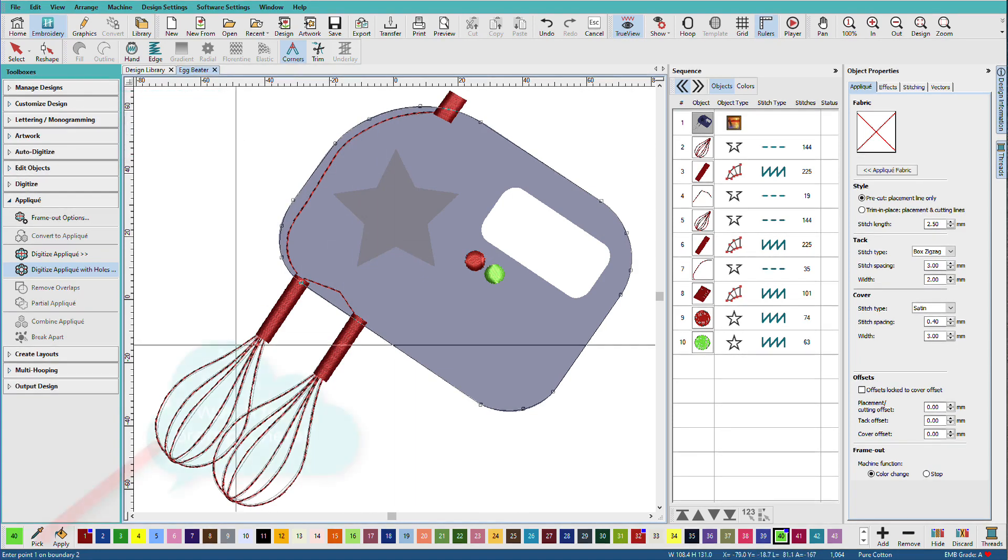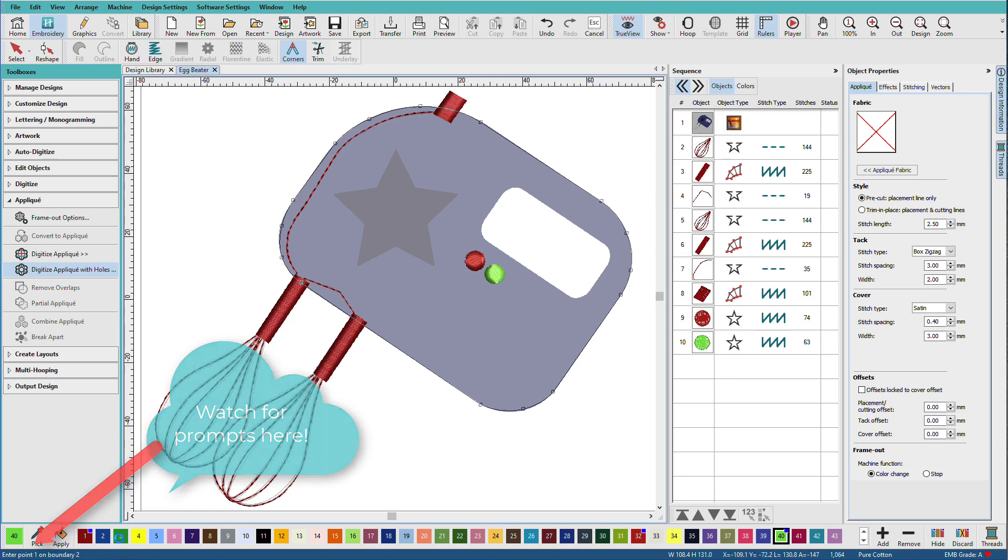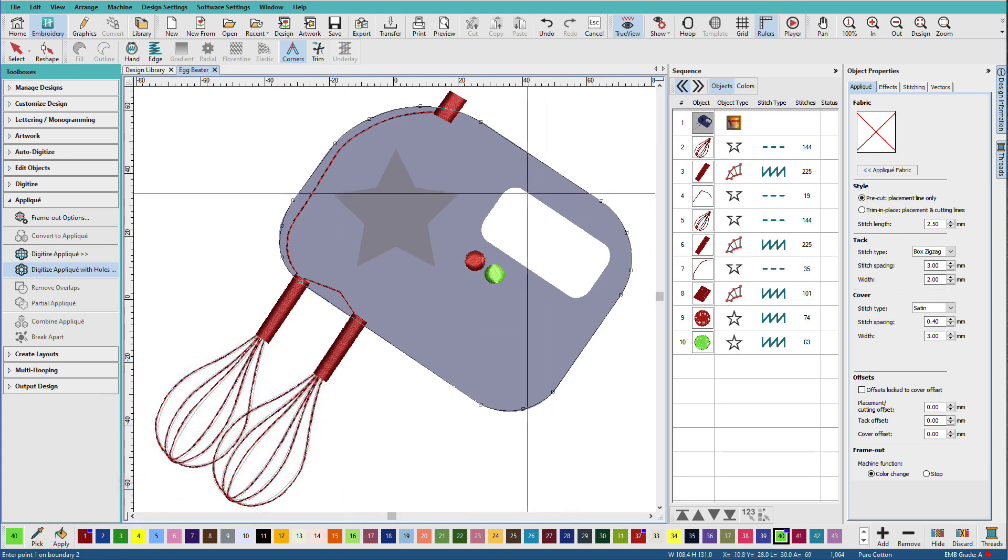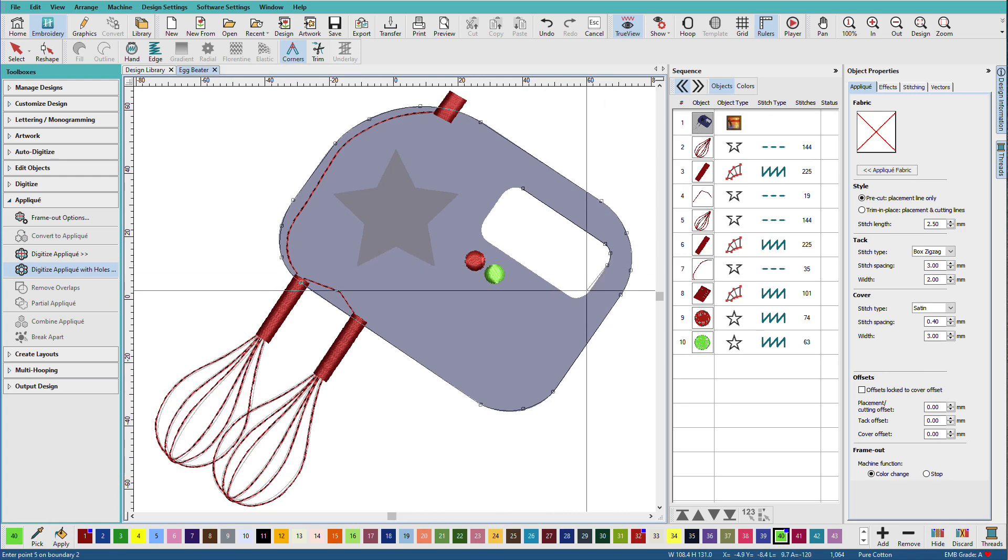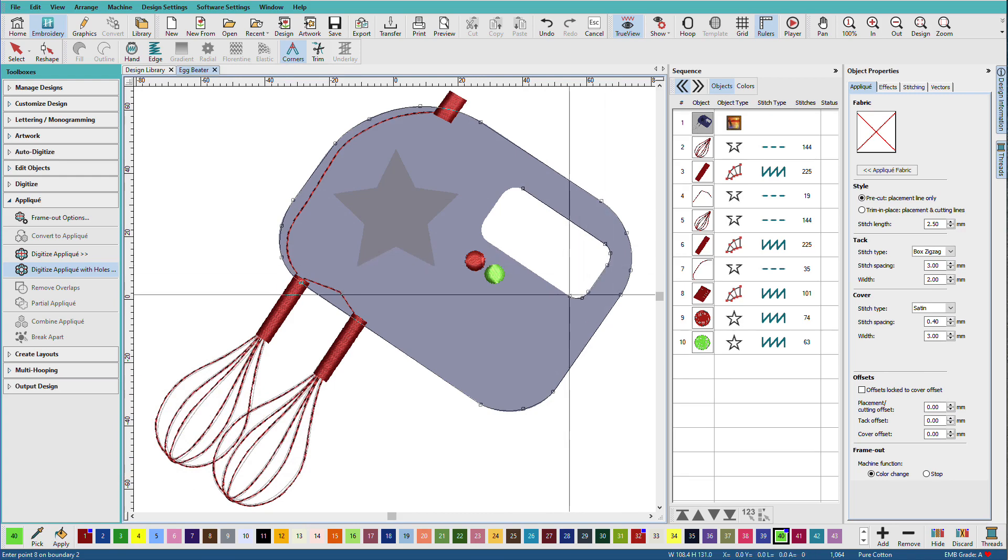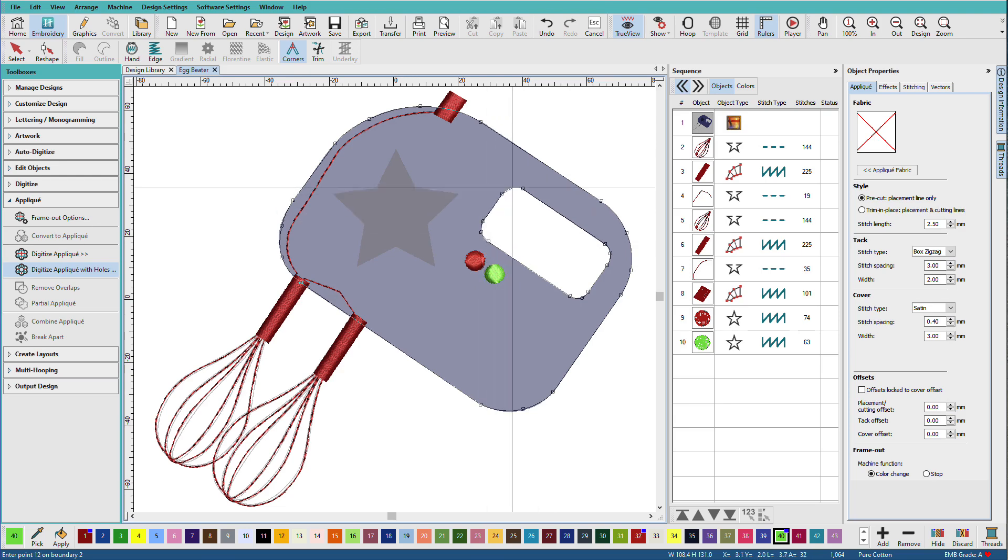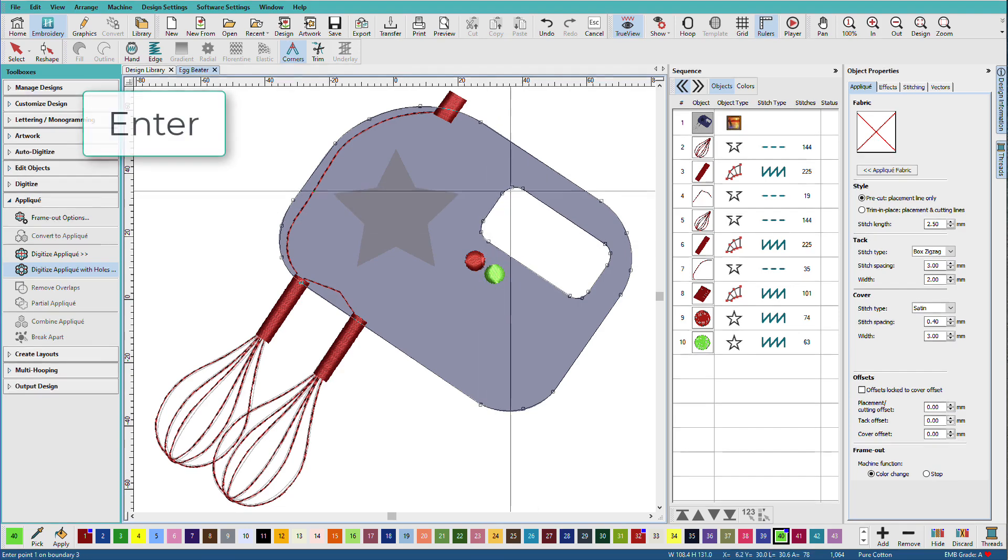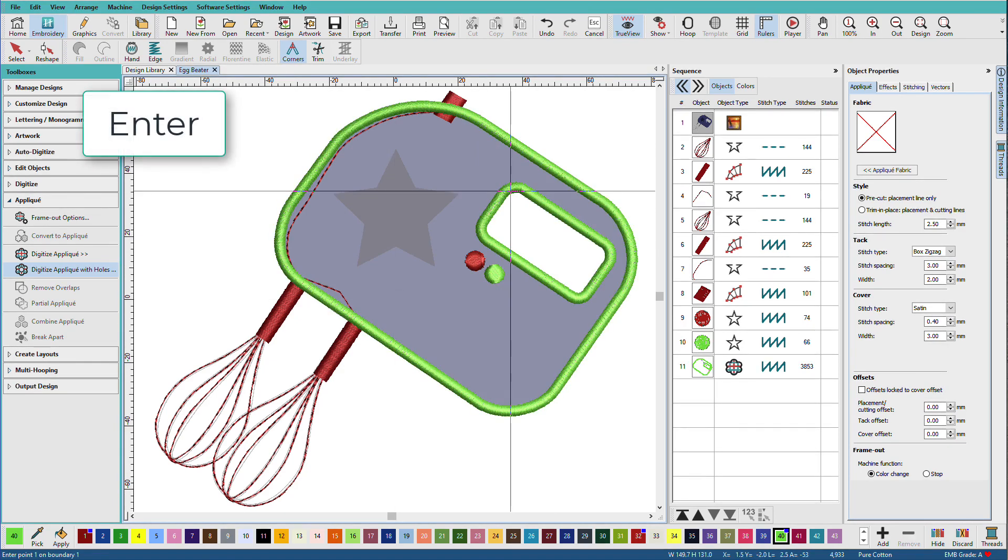When I get to about there, I'll press enter. Now if we look down here on the status bar, it says enter point one on boundary two. So boundary two is going to be this hole. Press enter there. It's asking me for boundary three. I don't have any more boundaries, so I'll press enter again. There's my applique.